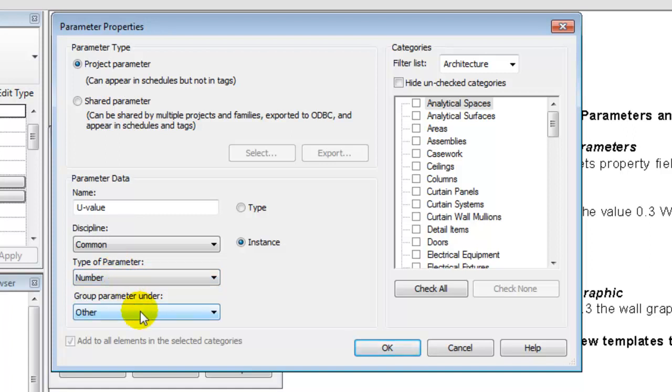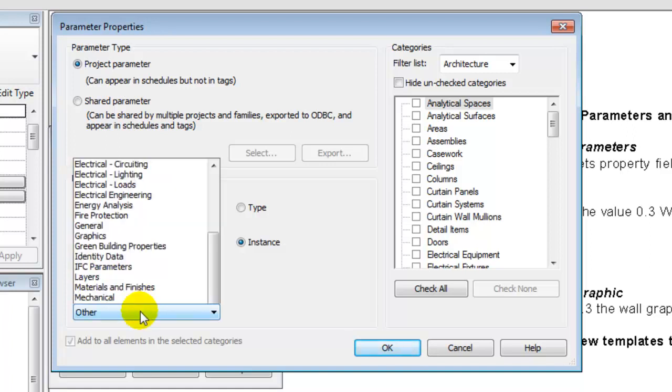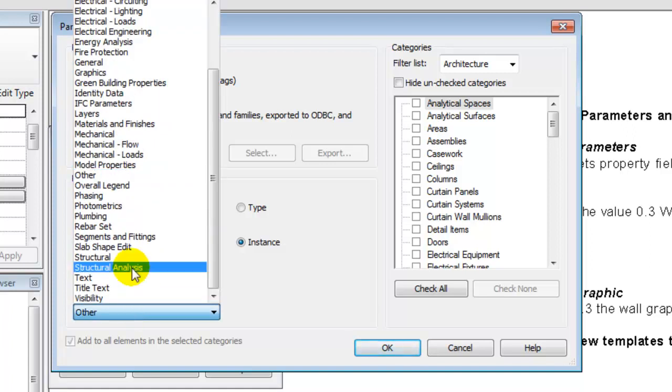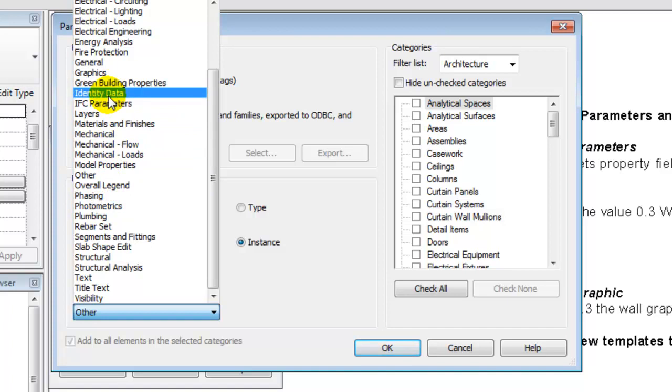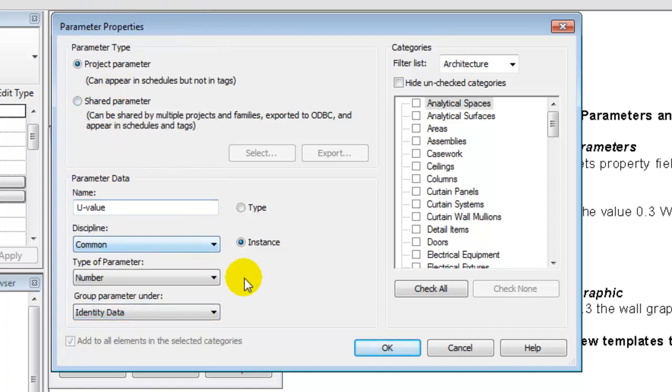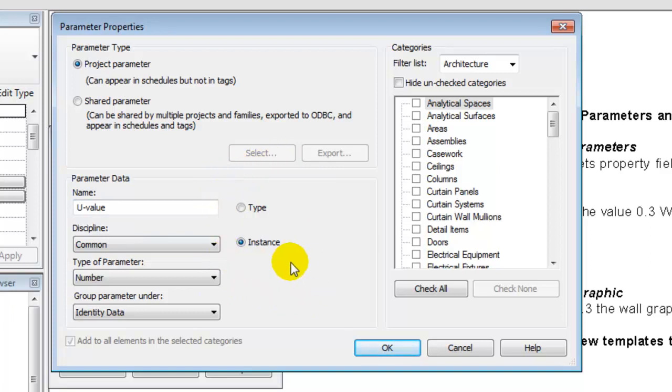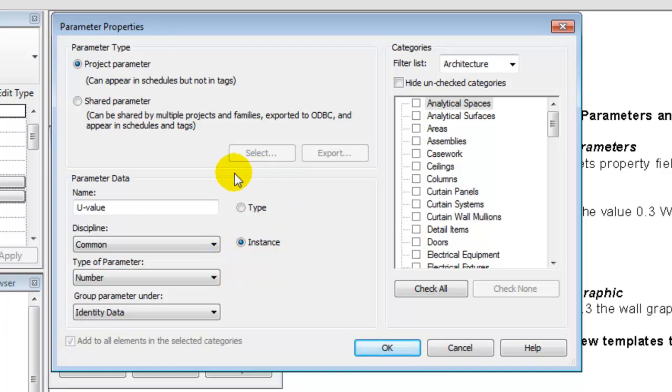The group will be organized, in this case, under identity data. Another thing that's important to understand is that if you are making analysis,